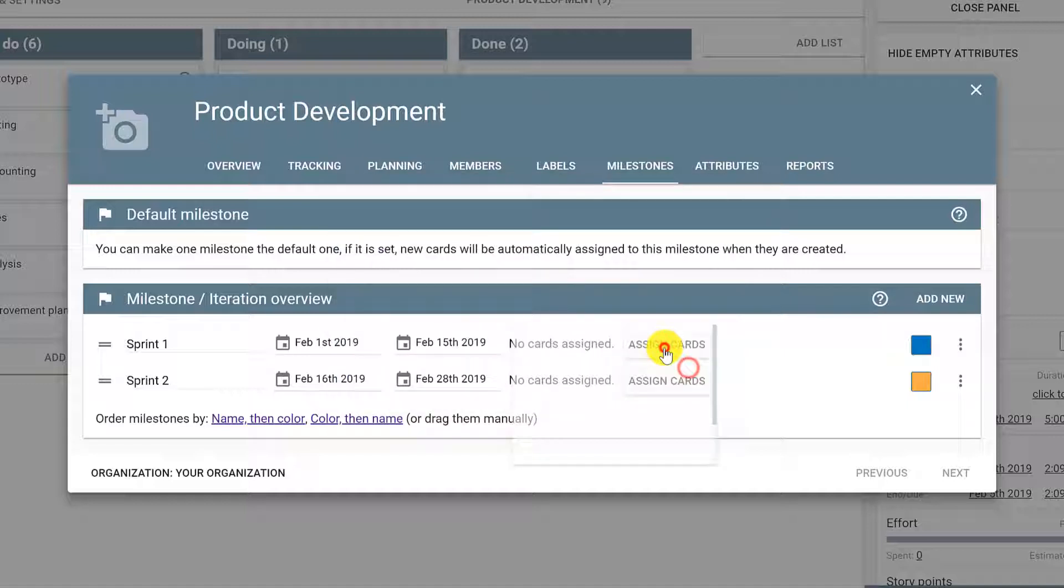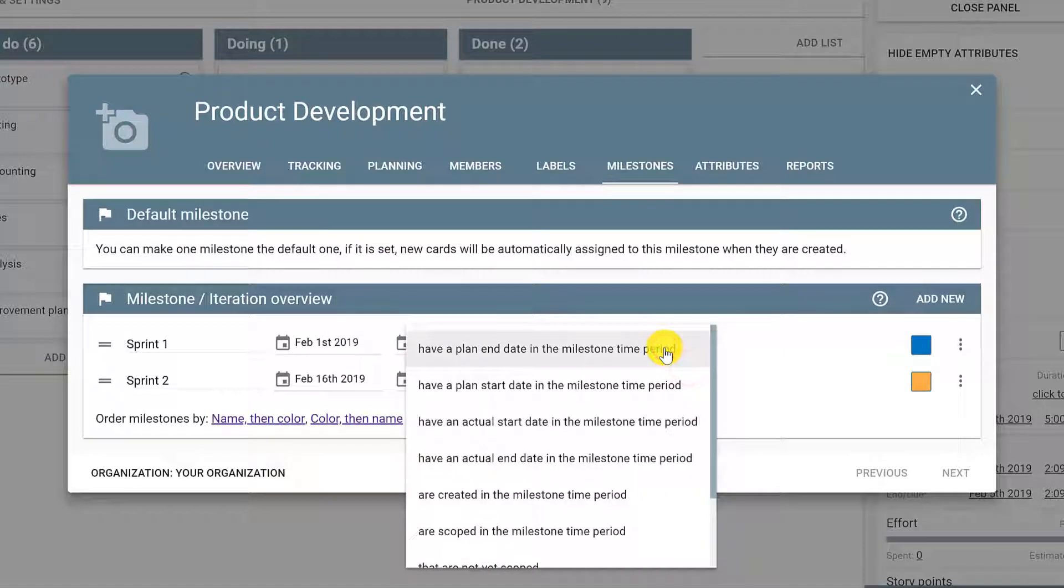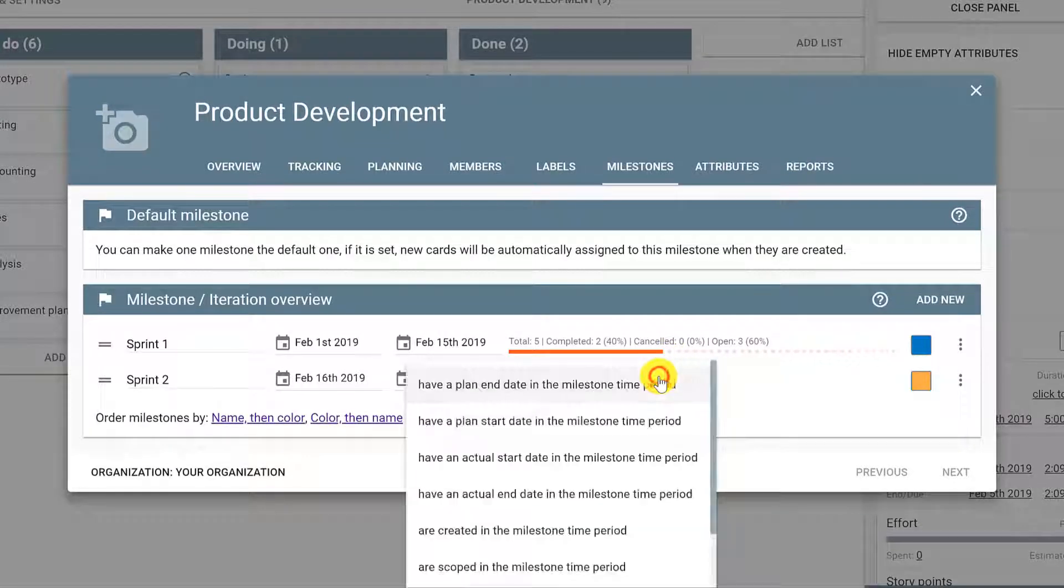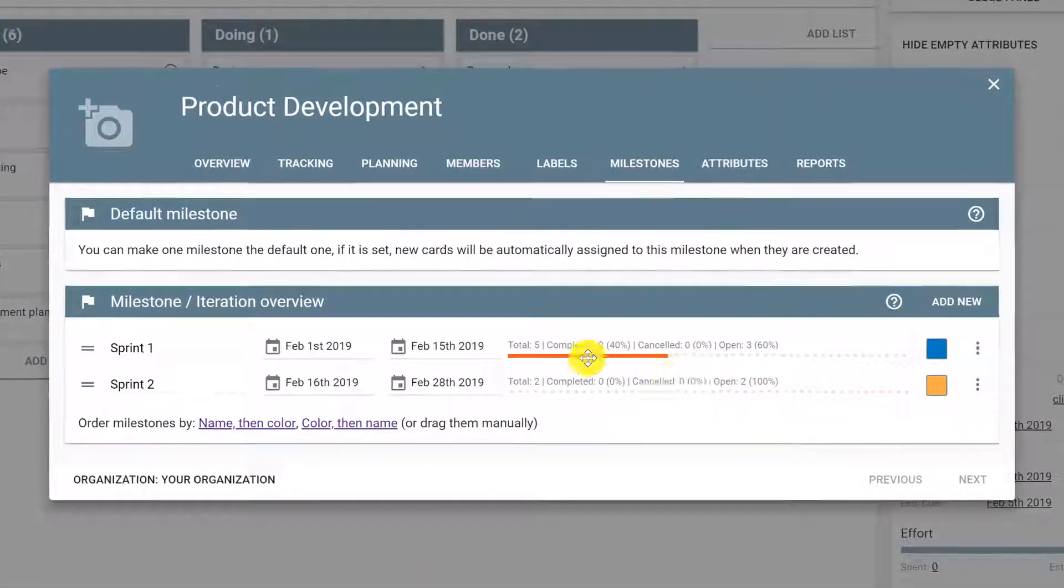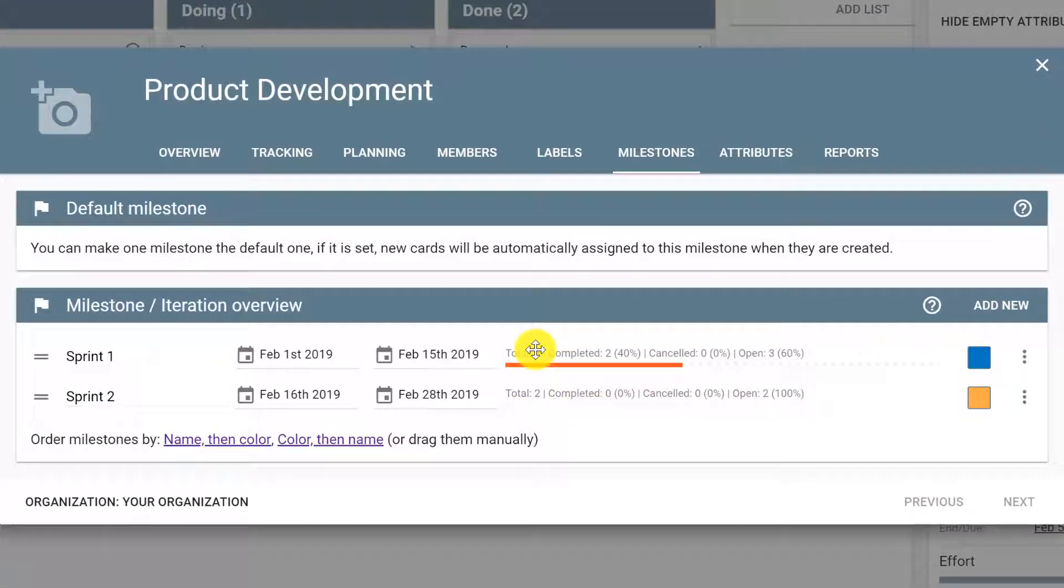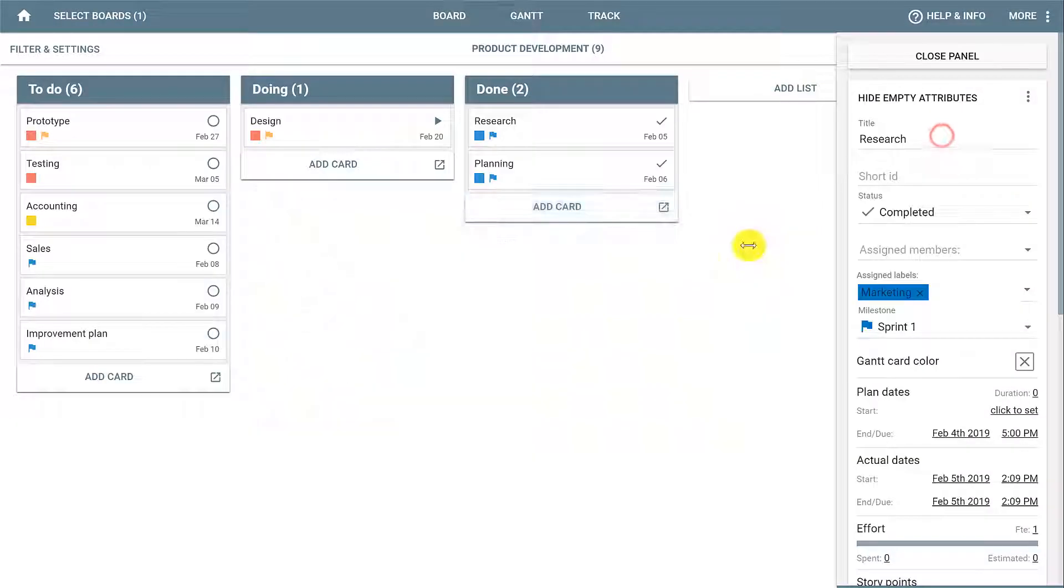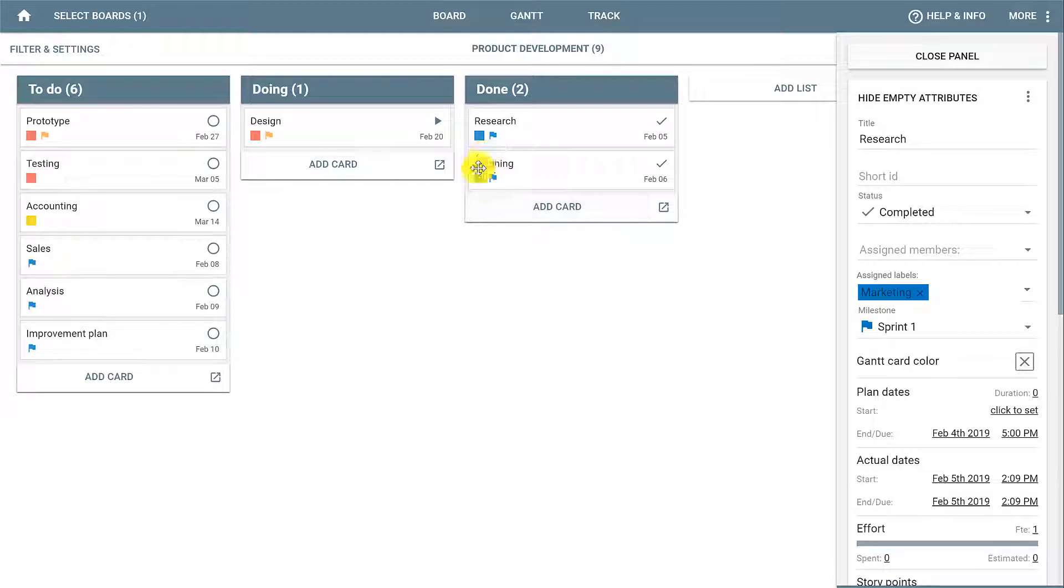Click Assign Cards and select every card that has a planned end date in that period. Do the same thing for Sprint 2 and this will give you the number of cards and the completion of each one of them. Also notice that the cards now have a flag icon with the color of the milestone that you have selected.